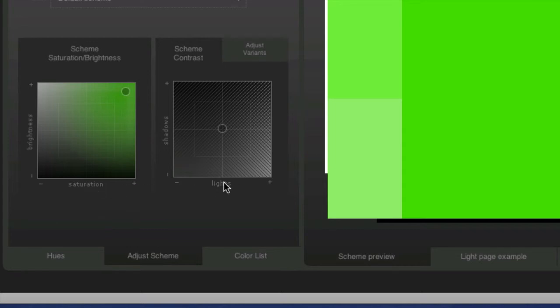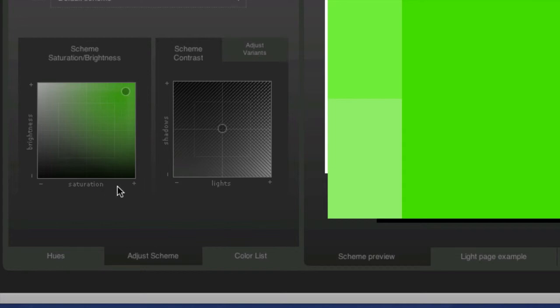Saturation is how vivid the color is. A higher saturation means it's more intense. Less saturation means it's more gray or dull. And then the lightness determines how much white or black is in the image.